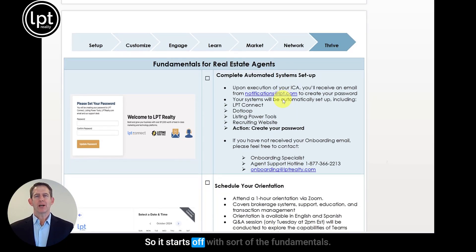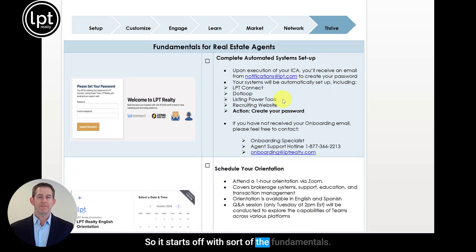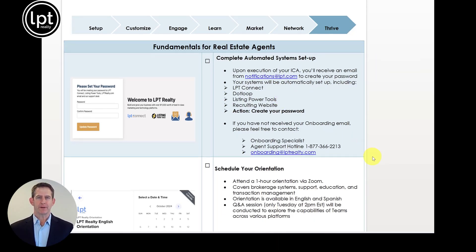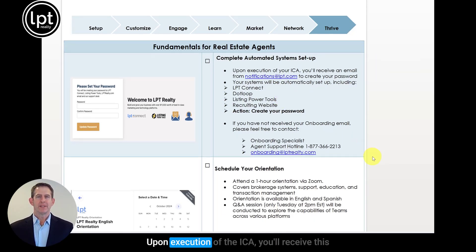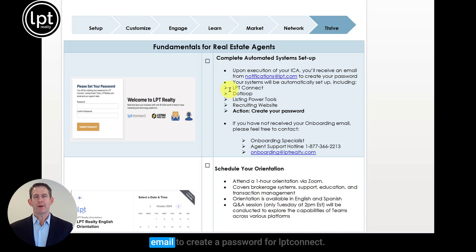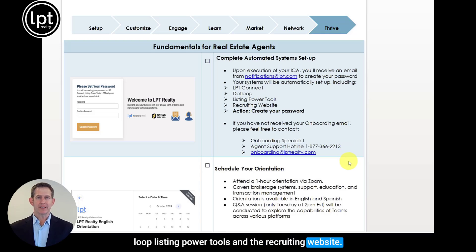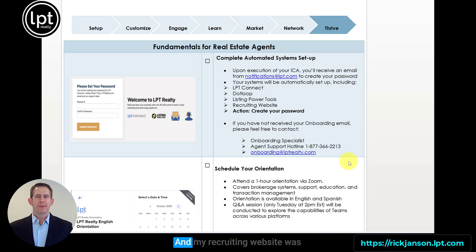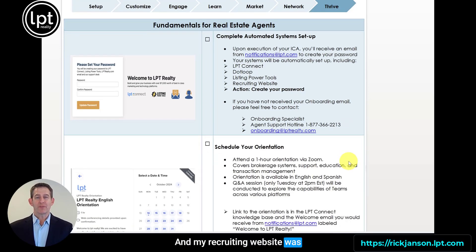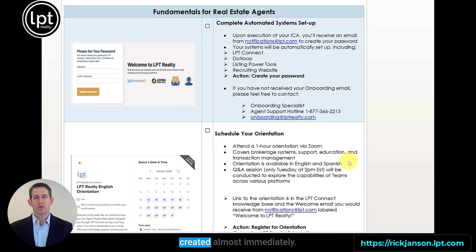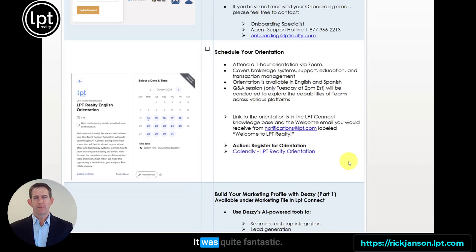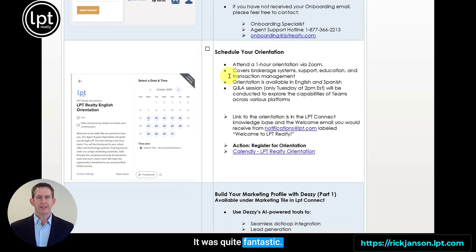It starts off with the fundamentals. Upon execution of the ICA, you'll receive an email to create a password for LPT Connect, Dotloop, Listing Power Tools, and the recruiting website. My recruiting website was created almost immediately — it was quite fantastic.